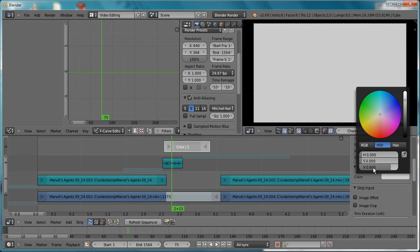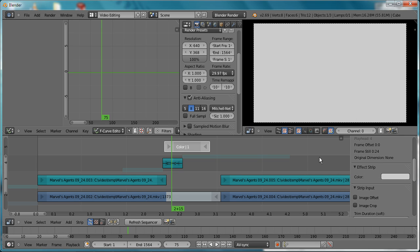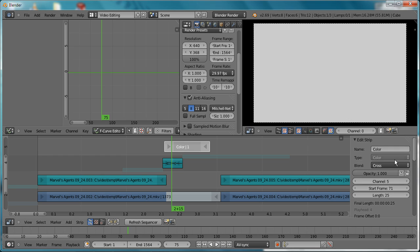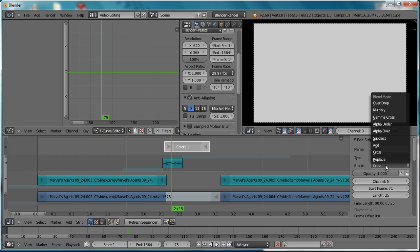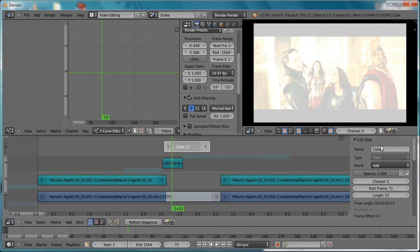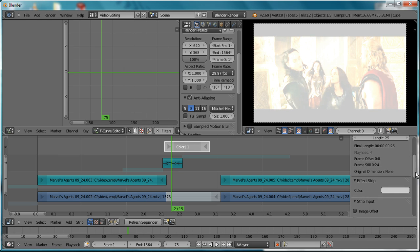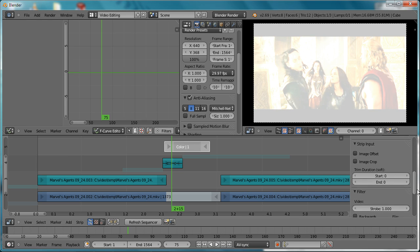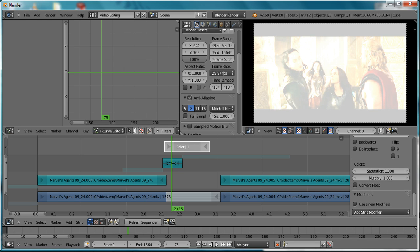Then change it to either Add or Alpha Over—I'm going to use Add as the blend mode. Now we're going to keyframe the multiply effect or the multiply value.